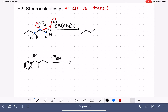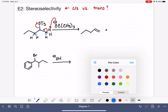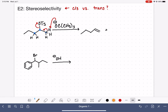That gives us this first product. The other possible product comes from the bulky base grabbing one of the interior hydrogens, moving those carbon-hydrogen electrons in to make the double bond, and getting rid of the leaving group. That gives us this second product. So these are the two possible products in terms of the location of the double bond.